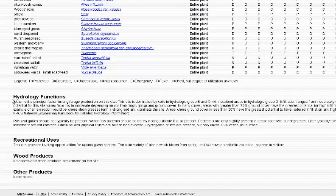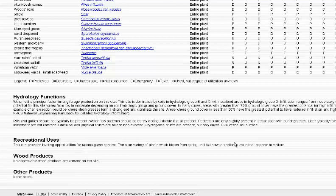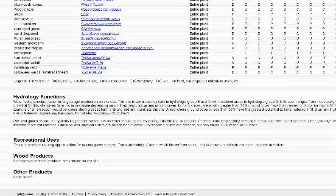It then goes on to talk about hydrology functions — how water affects this site. Recreational uses are also covered, discussing what types of recreational opportunities are available. In this case, that includes hunting opportunities for upland game species and aesthetic value due to the variety of plants that bloom. If there were wood products or other products of importance to land managers, they would be discussed here as well.